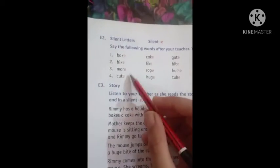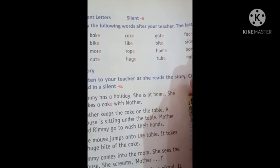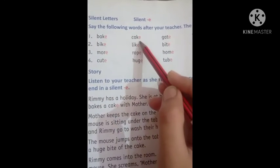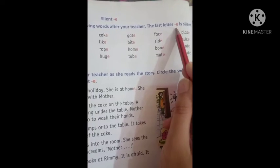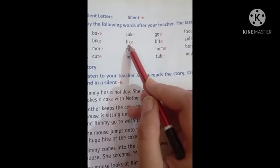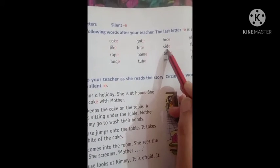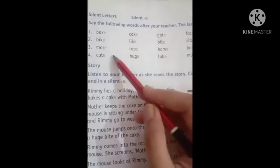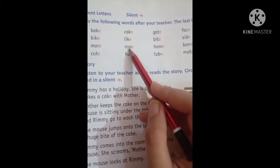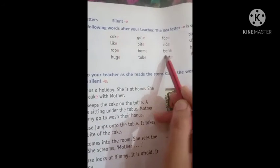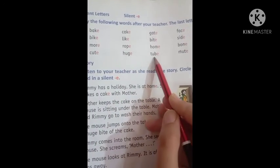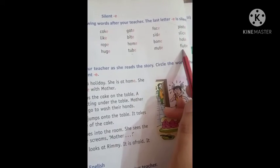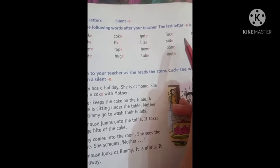Now come to page number 20. Let's say the following words after your teacher — the last letter E is silent. B-A-K-E bake, C-A-K-E cake, G-A-T-E gate, F-A-C-E face, P-L-A-T-E plate. B-I-K-E bike, L-I-K-E like, B-I-T-E bite, S-I-D-E side, S-L-I-C-E slice. M-O-R-E more, R-O-P-E rope, H-O-M-E home, B-O-N-E bone, H-O-L-E hole. C-U-T-E cute, H-U-G-E huge, T-U-B-E tube, M-U-T-E mute, F-L-U-T-E flute. In all these words, the E is silent.